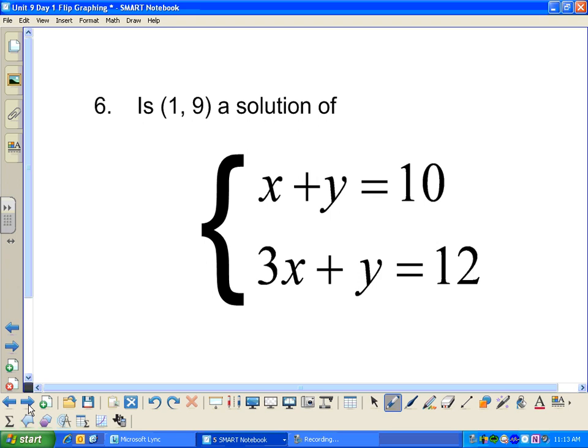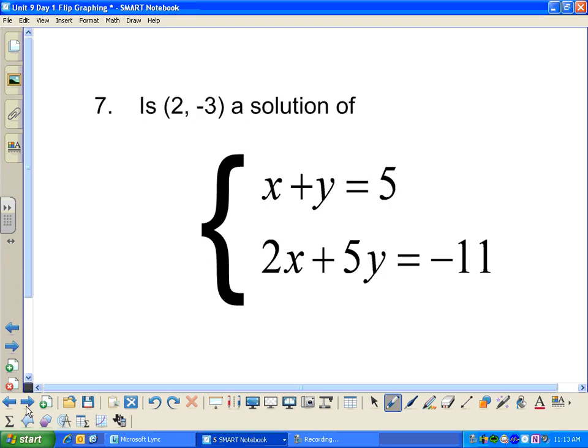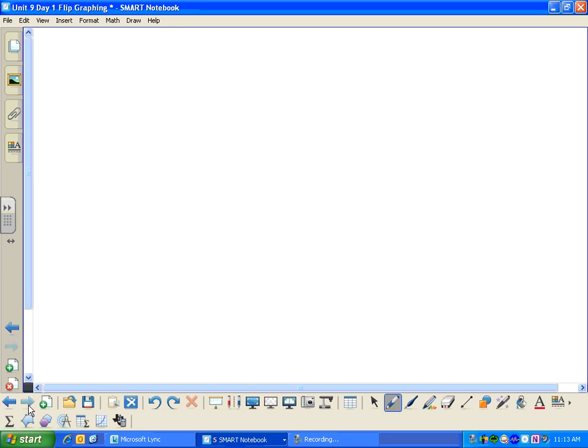See if you can figure out if (1, 9) is a solution to the system. Pause me. And also determine if (2, -3) is a solution to the system. I'll see you next time.